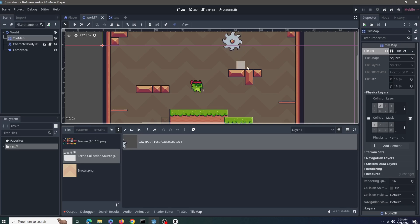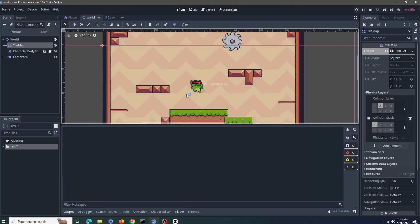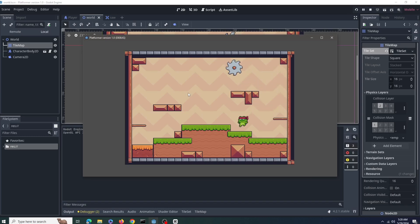Using scenes as tiles makes it easier to build levels. It also helps keep things organized and lets you reuse pieces, saving memory and making the game run smoother.